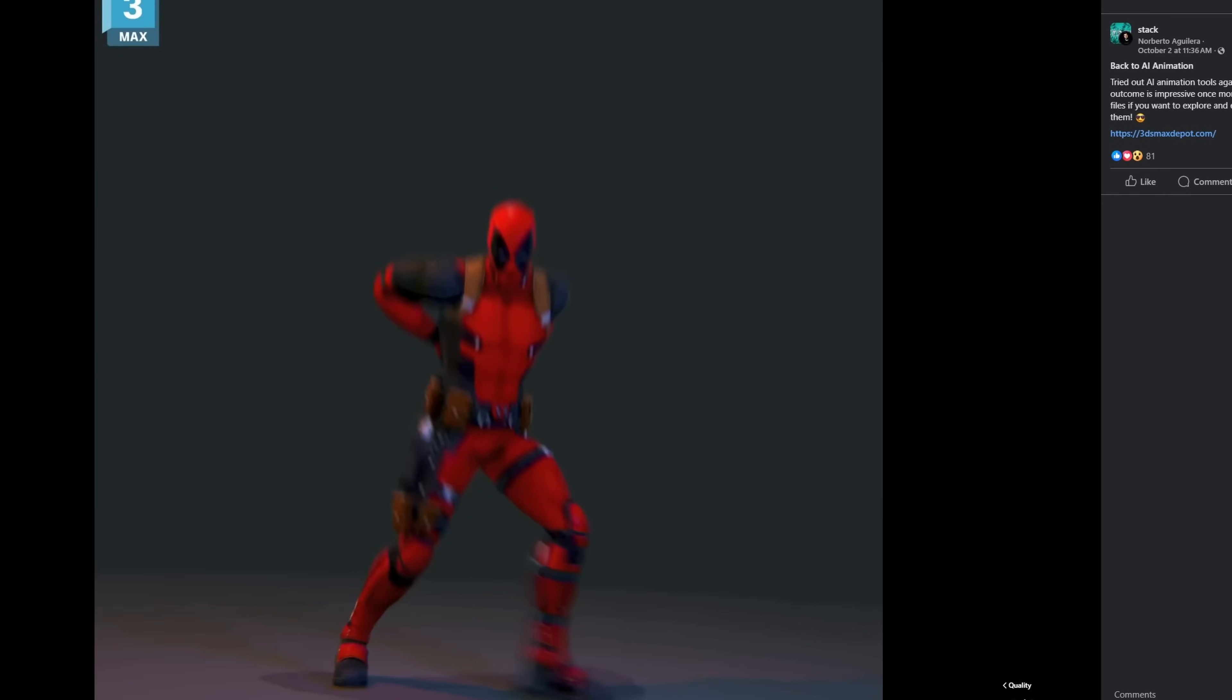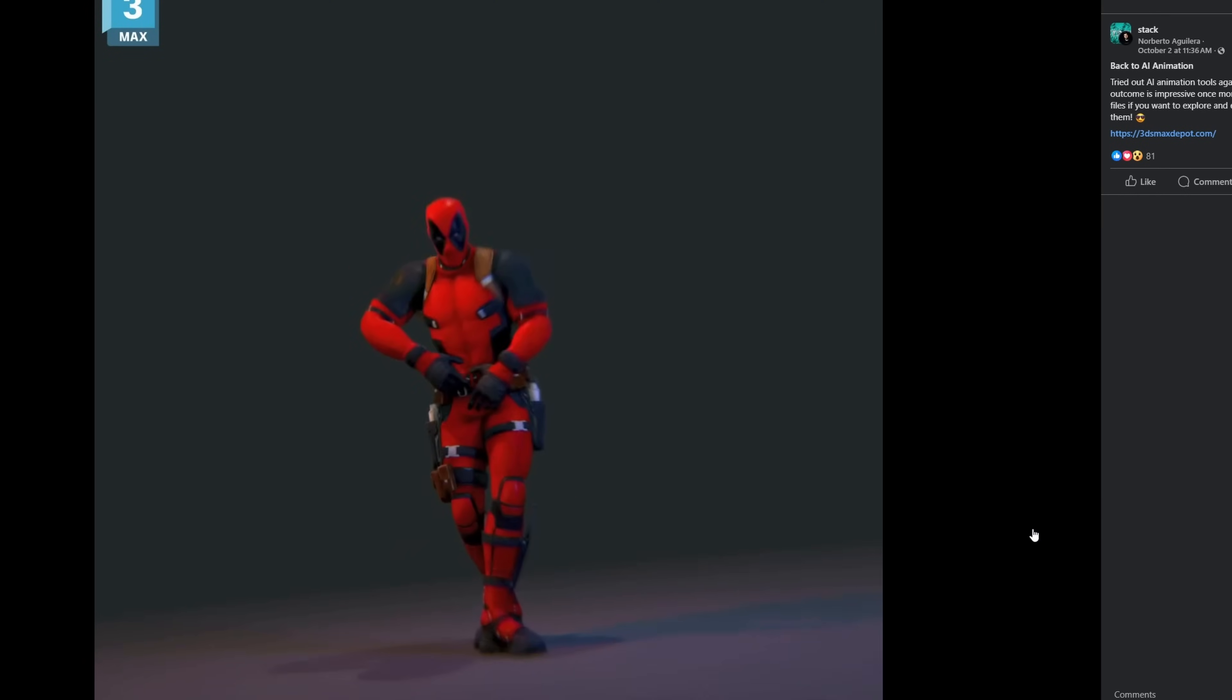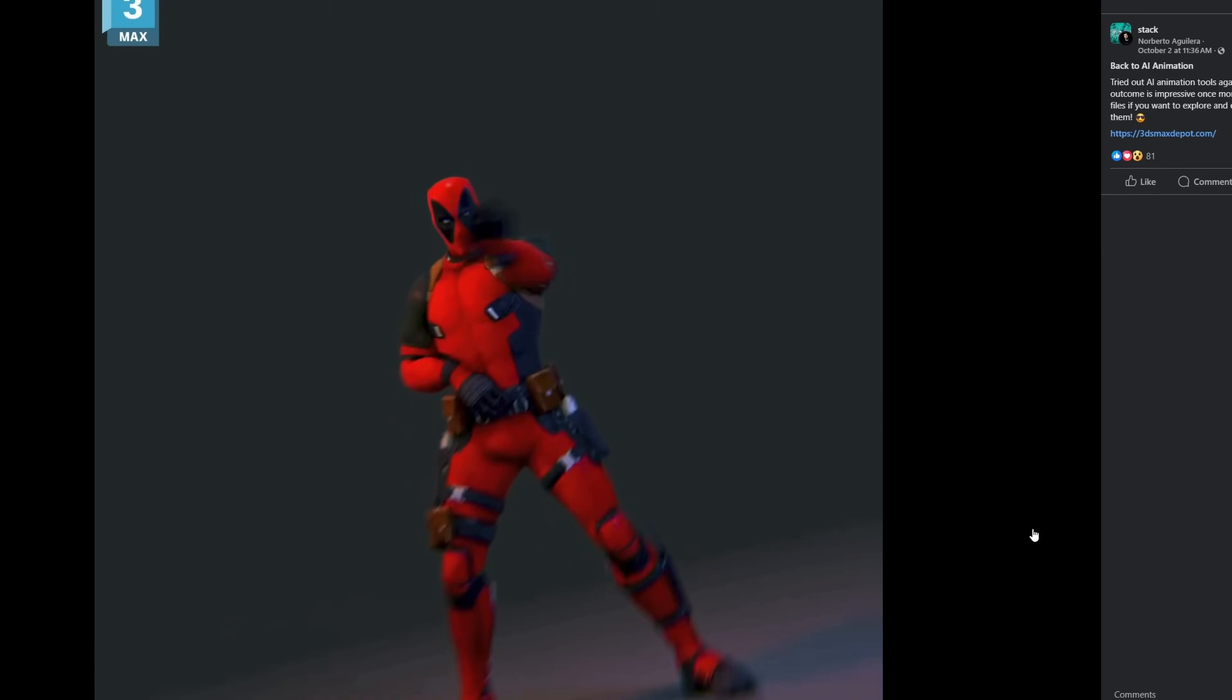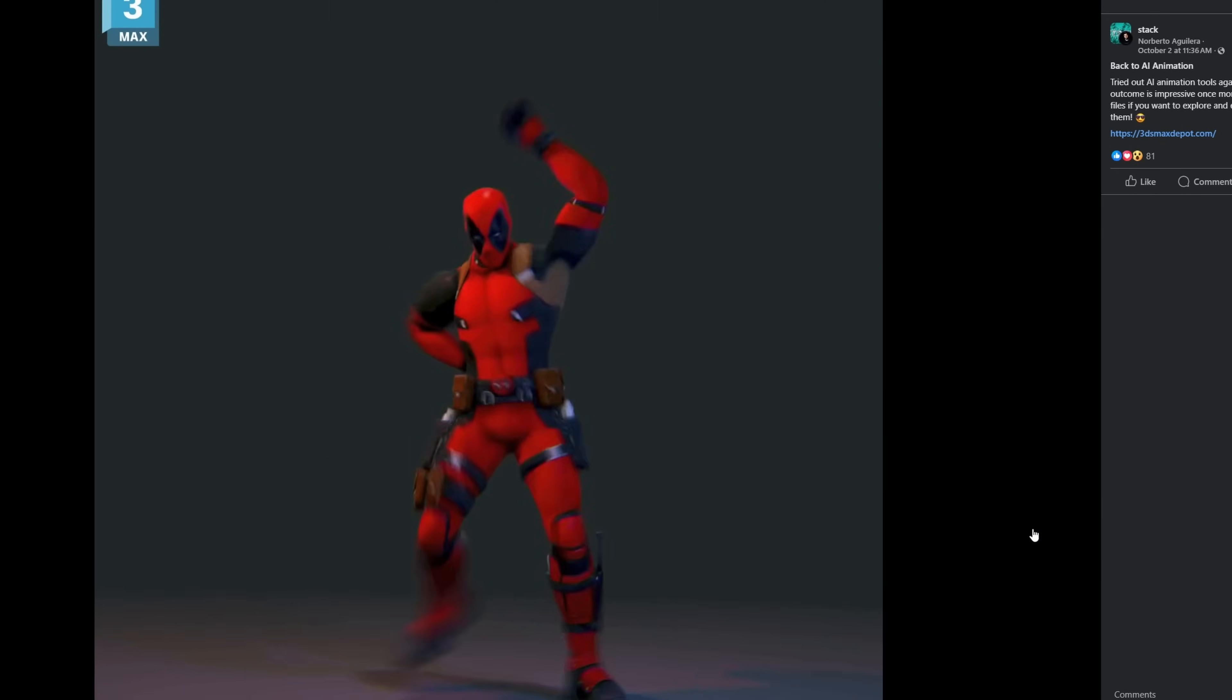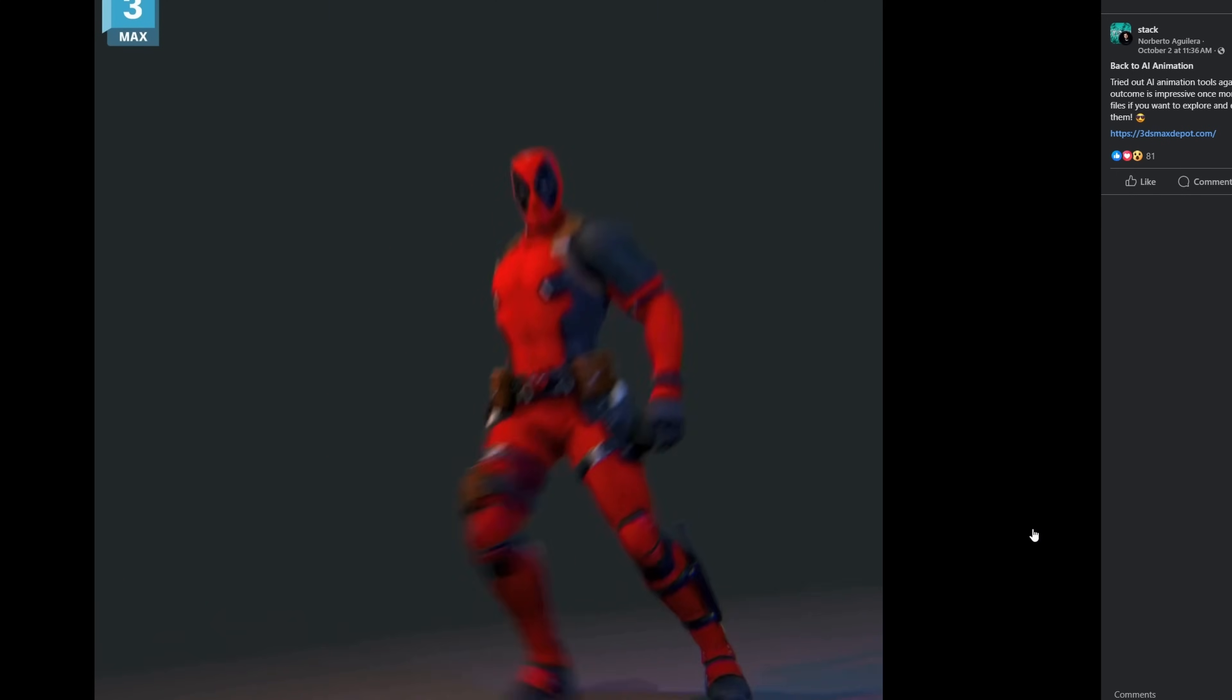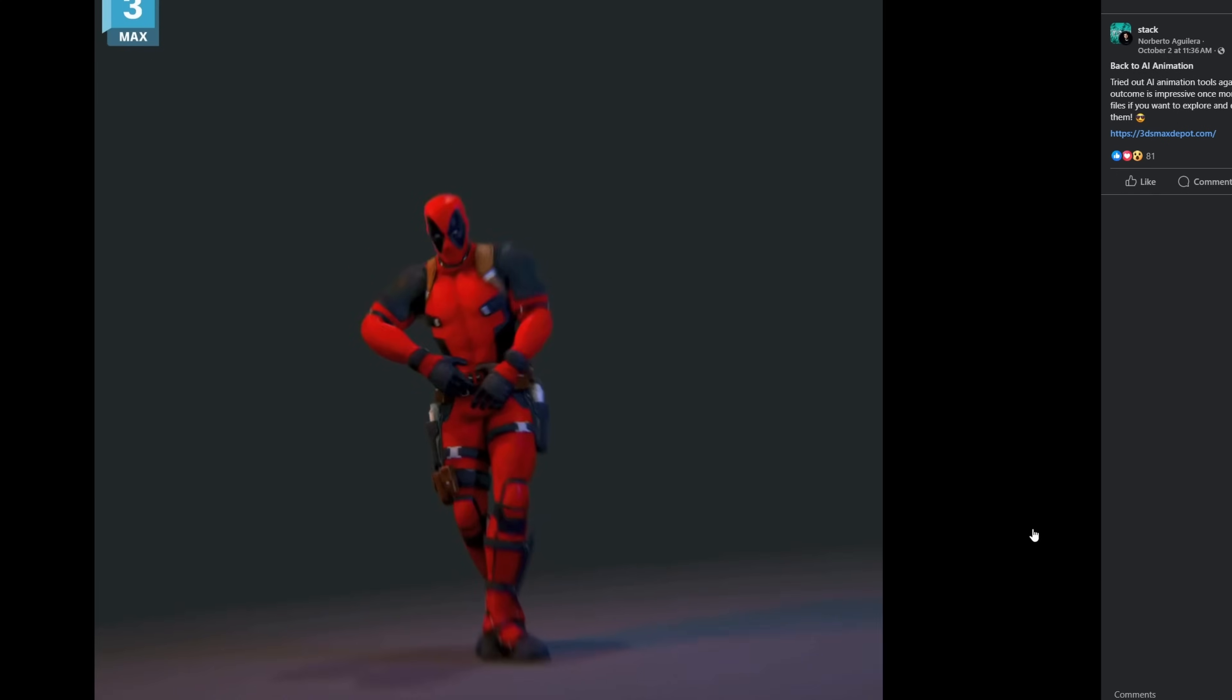And Norberto Aguilera keeps playing with AI tools to generate biped animation from videos. He's sharing for free this dancing Wolverine animation. Pretty cool result. It's directly converted from a video. Quite cool stuff.